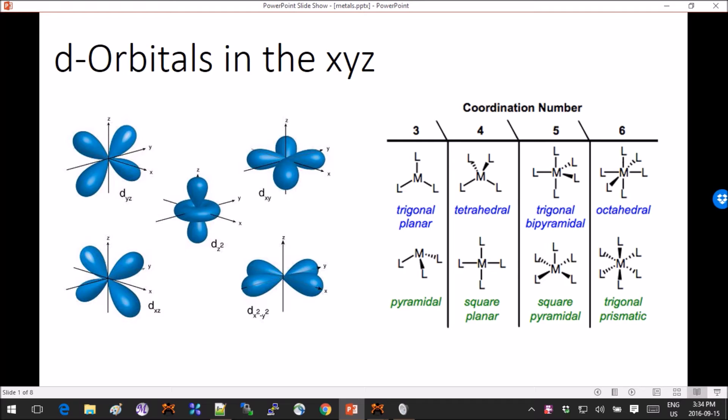The important things you have to carefully think about when modeling transition metals is the coordination number, so the geometry of your complex, you have to think about the charge of the complex, and the multiplicity.